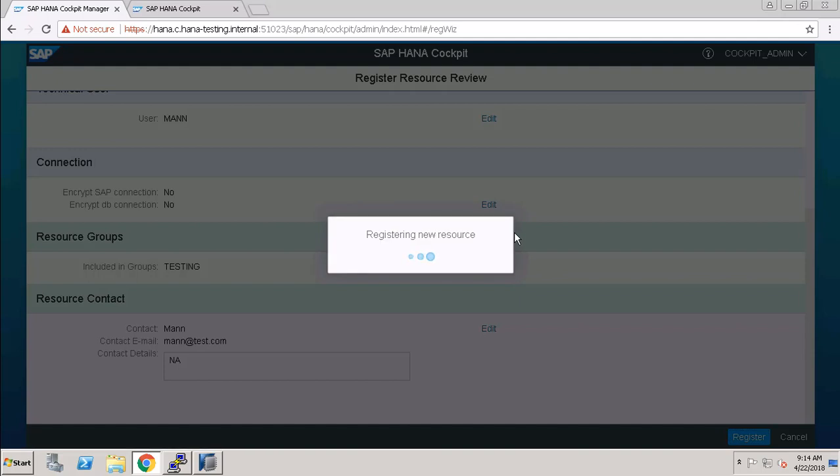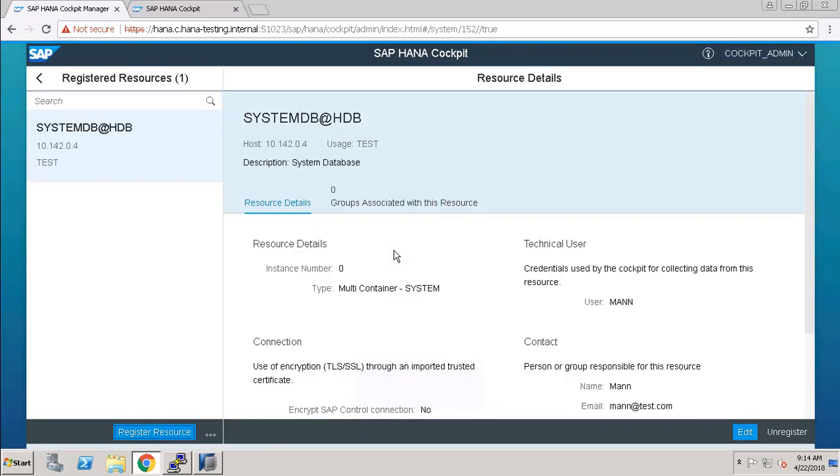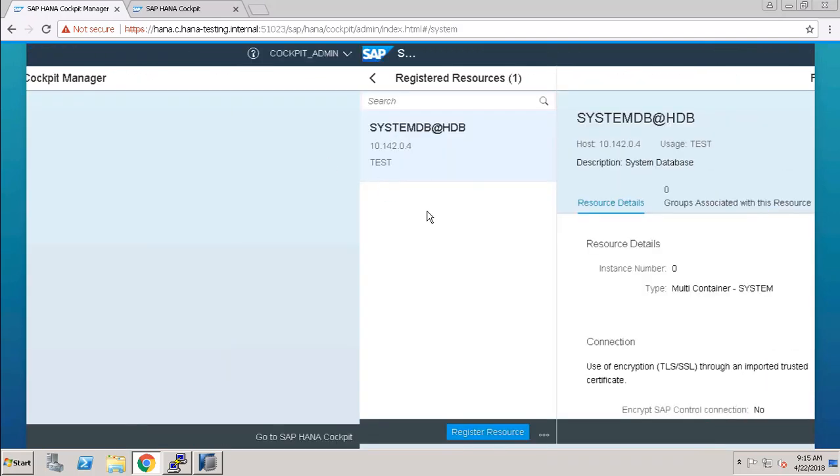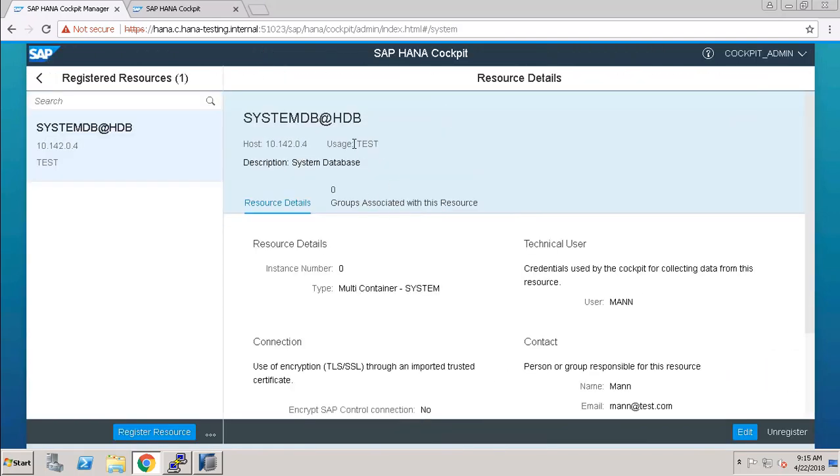Right now, okay fine. As you can see, our resource has been registered successfully. You can check it here. This is our registered resource.